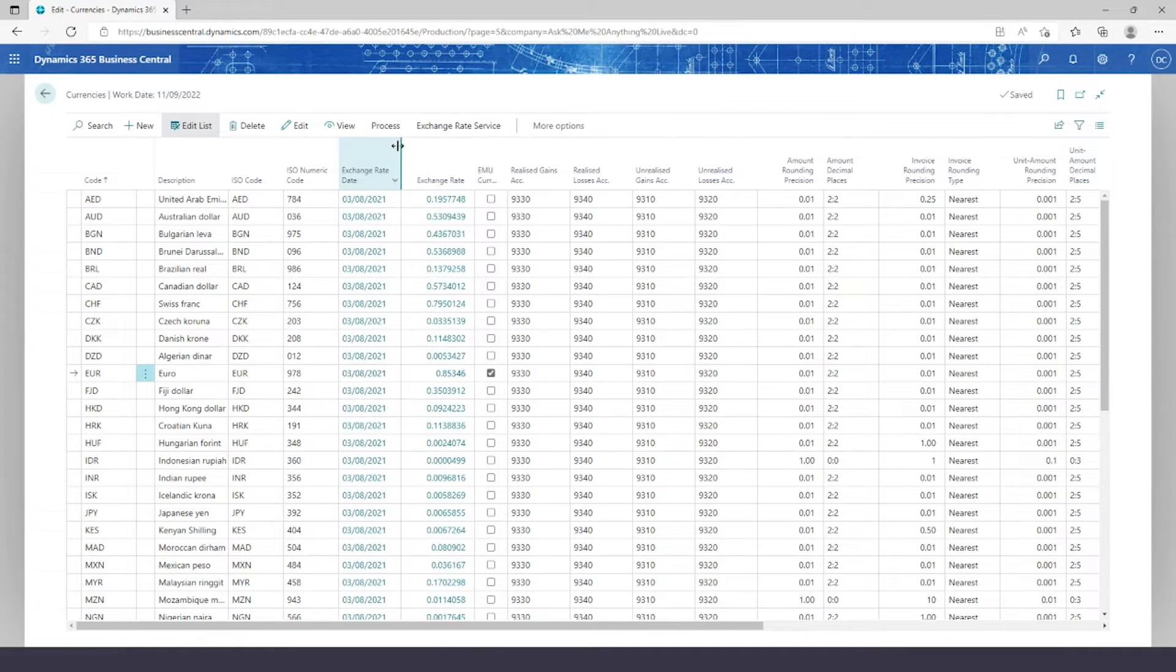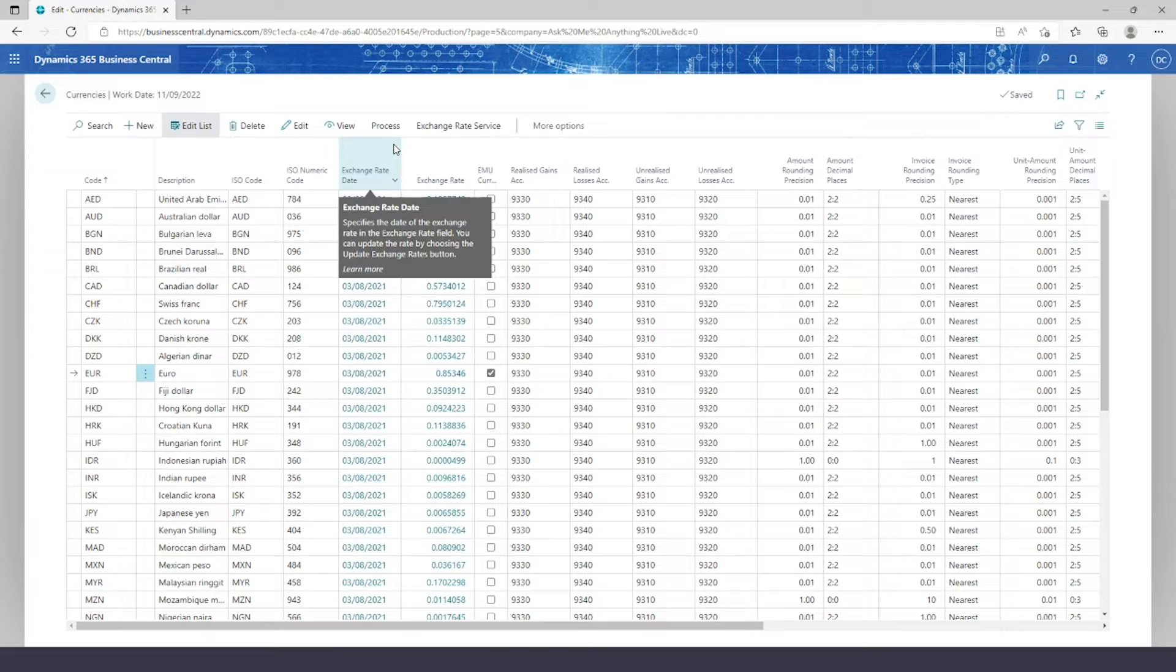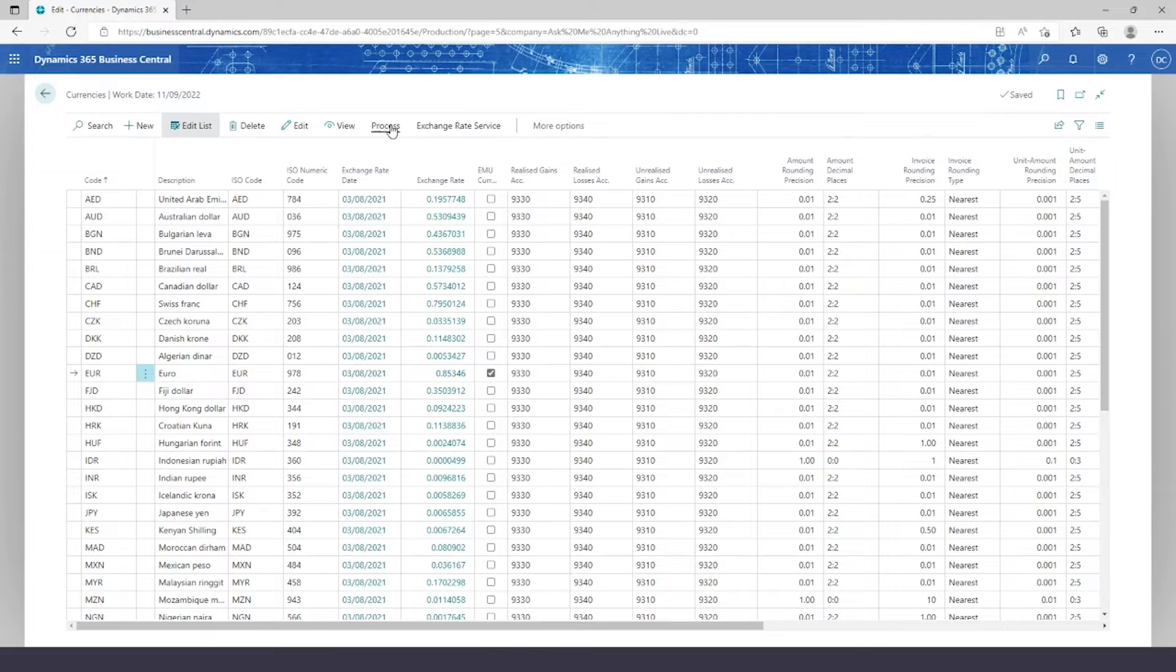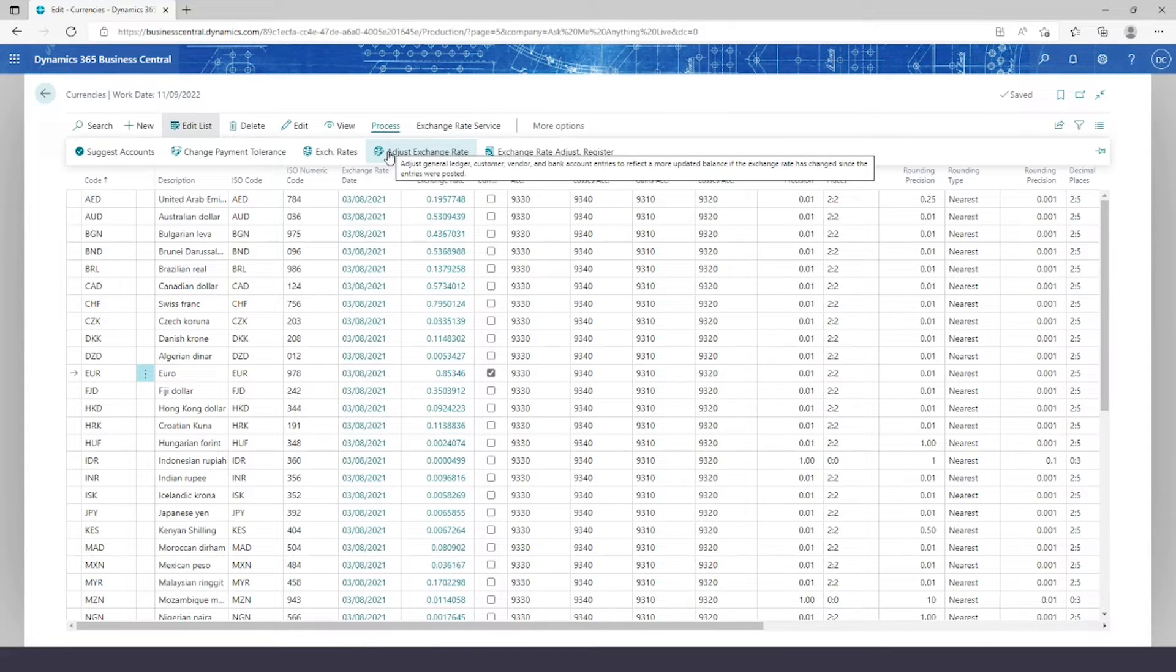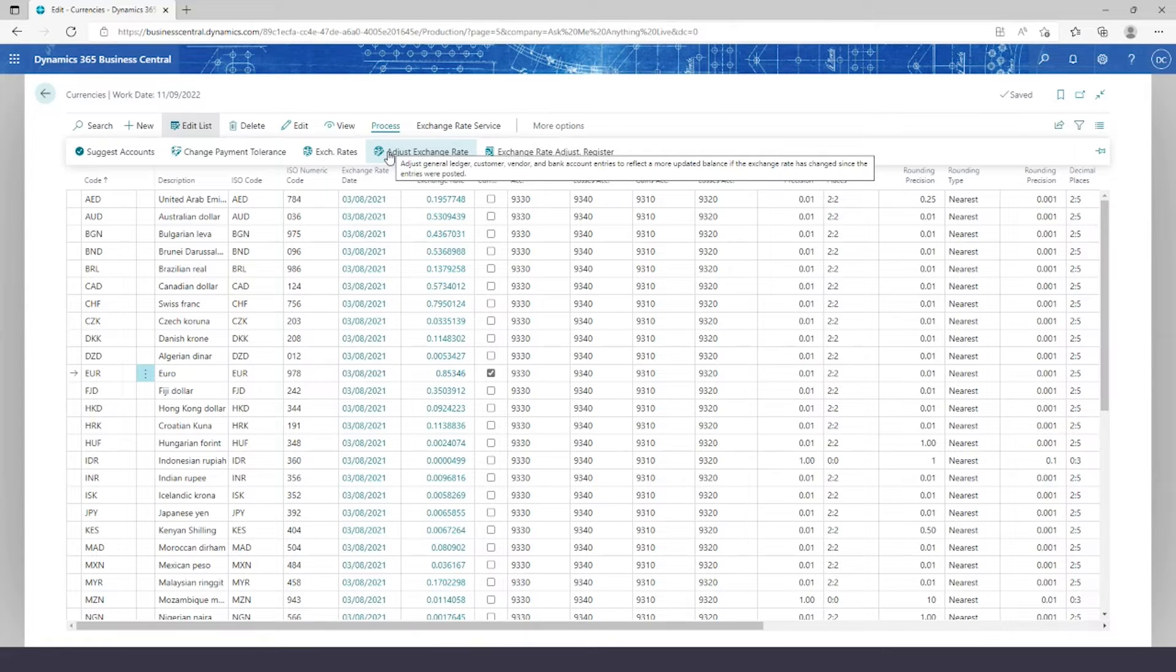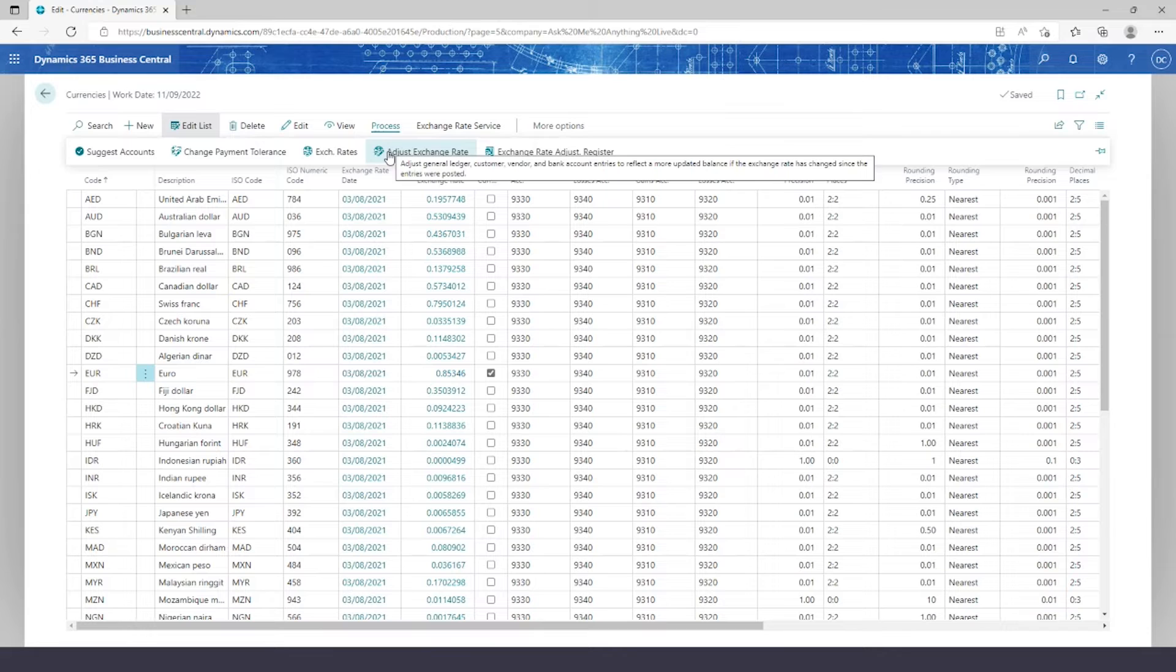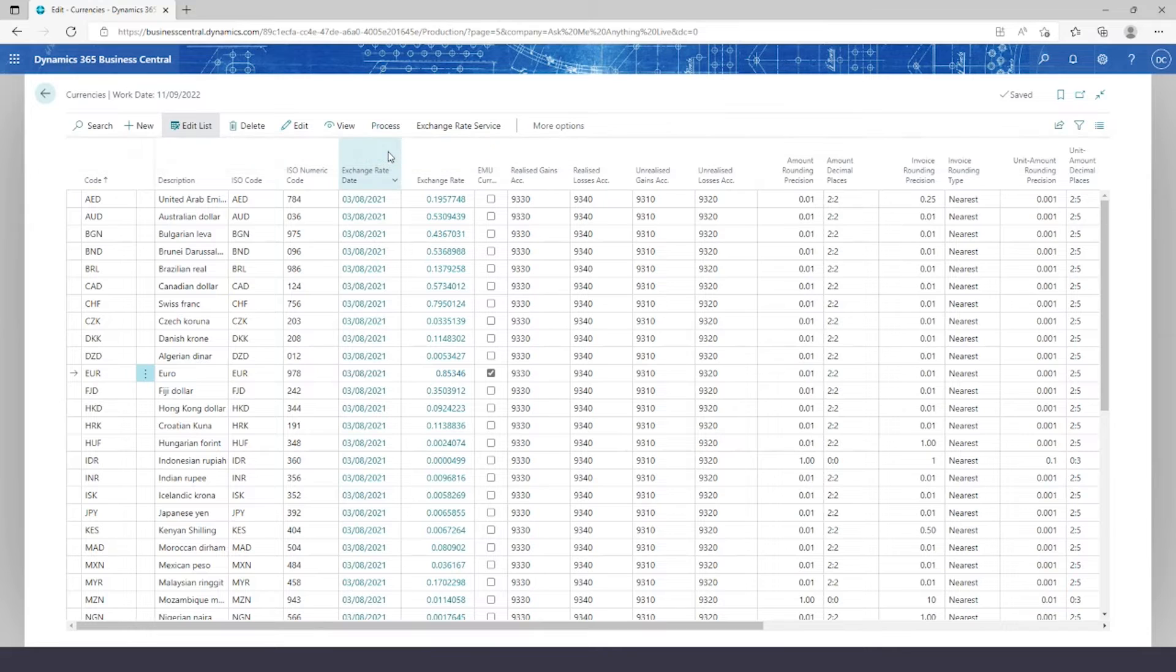After exchanging it though, we're going to want to adjust the exchange rates for any of the entries previously done. So we can use this adjust exchange rates batch job to adjust GL entries, customer, vendor, and bank account entries within the system.